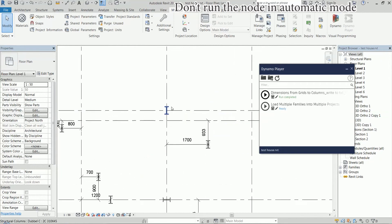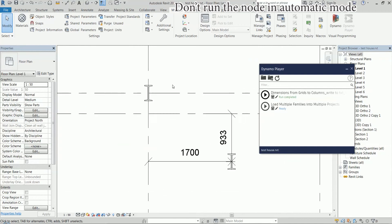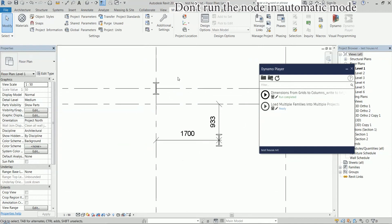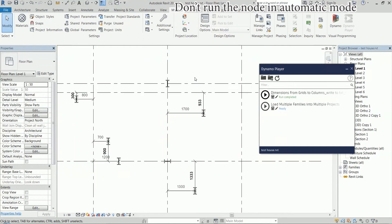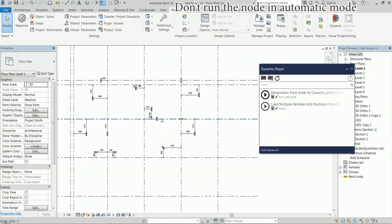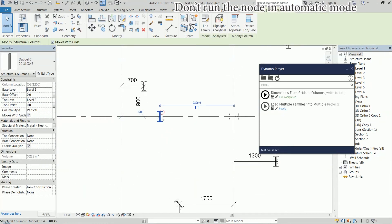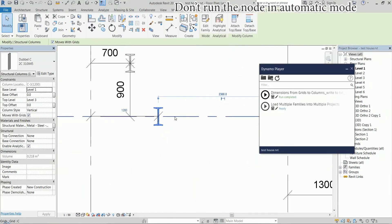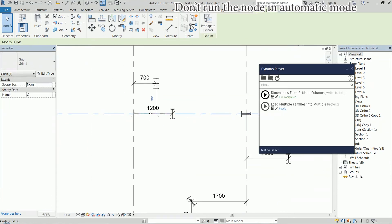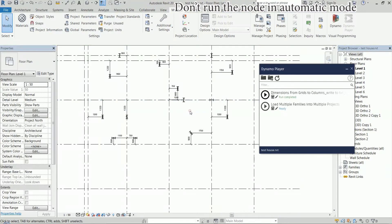And you can see the dimensions are placed correctly to the closest grid line and if a column lies on the intersection of two grid lines, no dimensions are placed. If it lies as this one here on one of the grid lines, we have only one dimension. So we don't have zero dimensions, which was a problem in the previous version of the script.